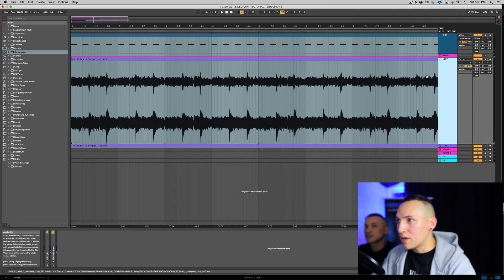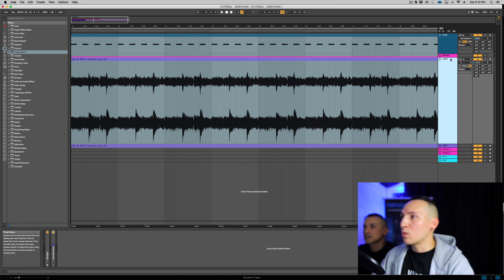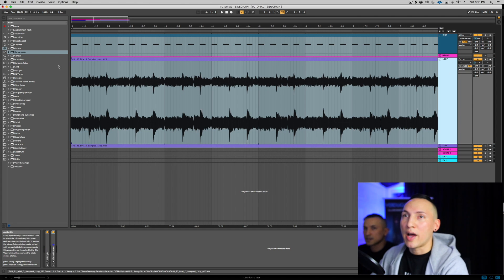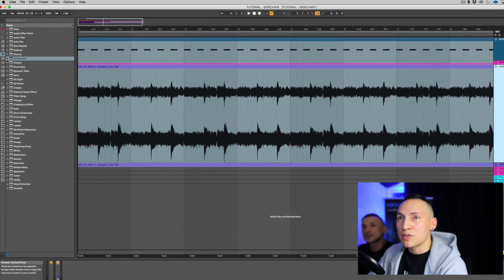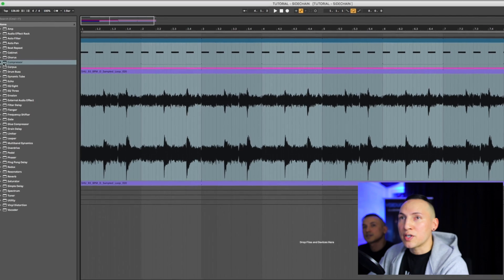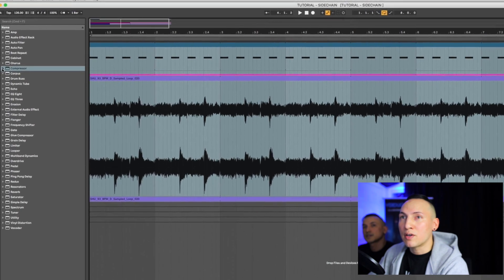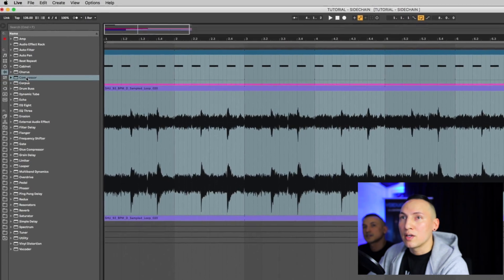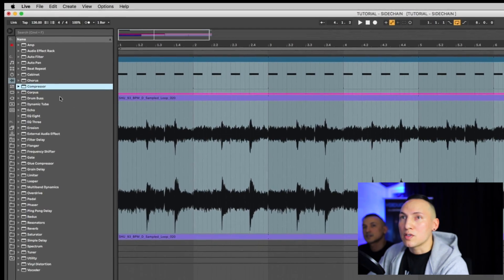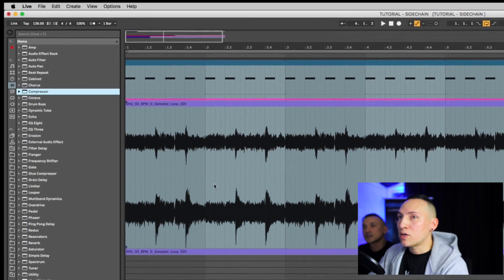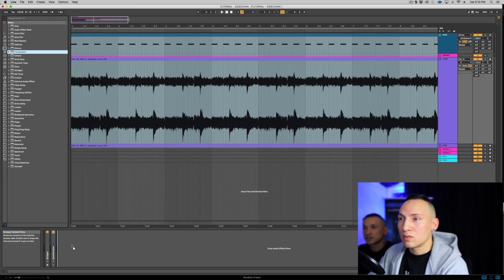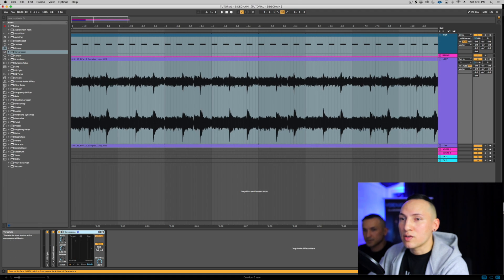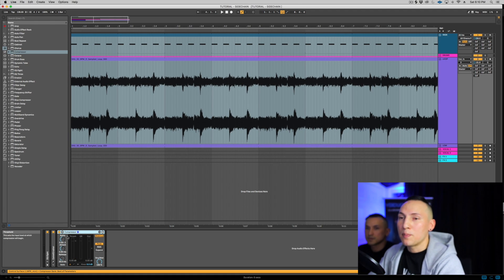Right now I don't have anything on there, so we're gonna start from scratch and we're gonna use Ableton's compressor. You're gonna come up to the left here and just click on compressor and drag it down. Alright, so that's the first step.